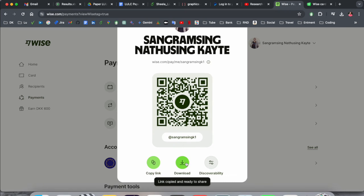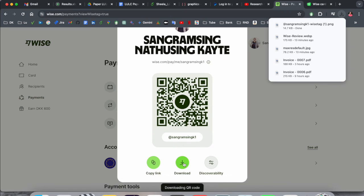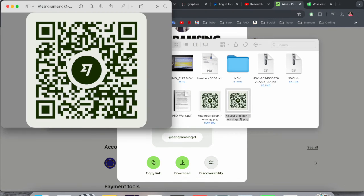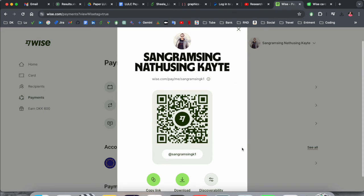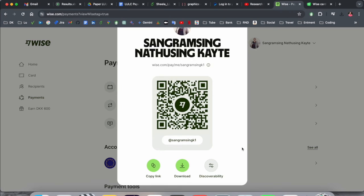You can copy and send it, or download it. Someone can scan this QR code and automatically all your information is displayed. This is the beauty of the Wise transfer account — the beauty of the Wise application. Now we'll see how to do the same process on the mobile application.